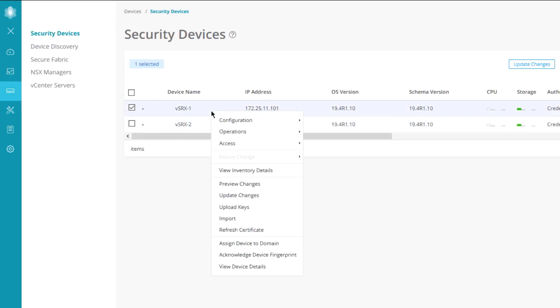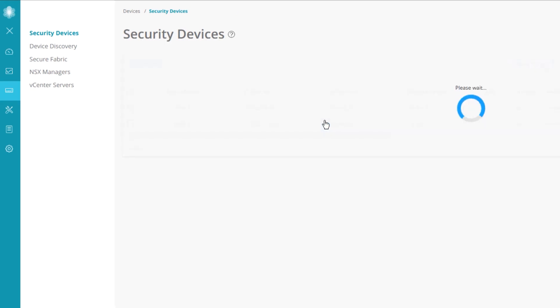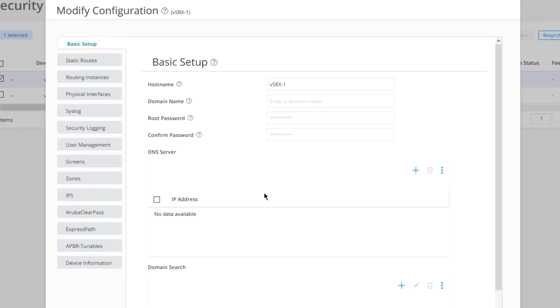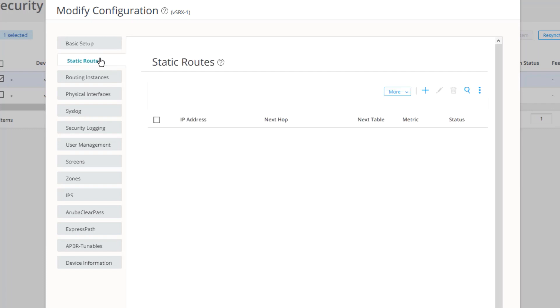In this case, we're selecting vSRX1. Select configuration, select modify configuration. Here we get a window that pops up that allows us to configure a bunch of different parameters that is not available under the configuration workspace. So to begin, let's go to static routes on the left. We can configure any static routes here. With that, we click the Create button.